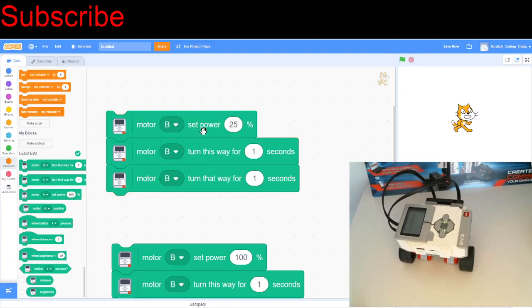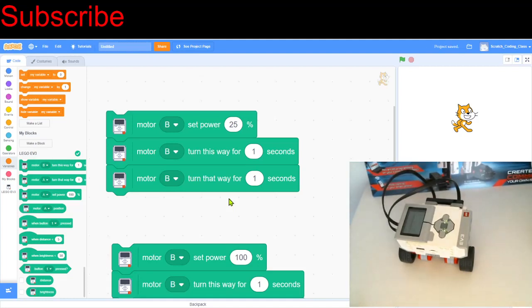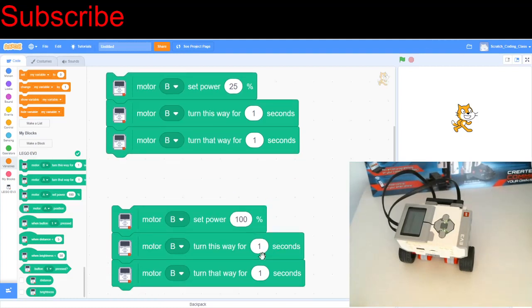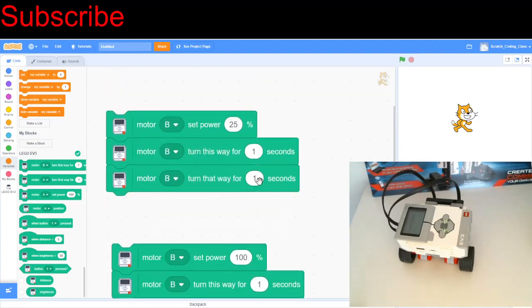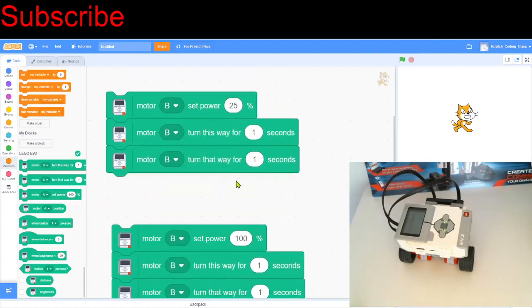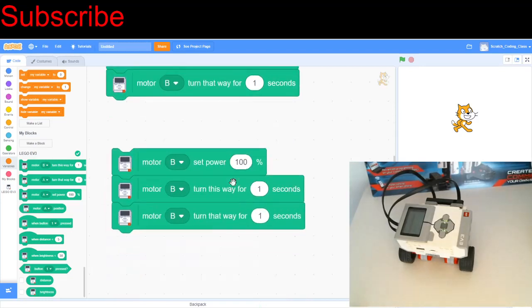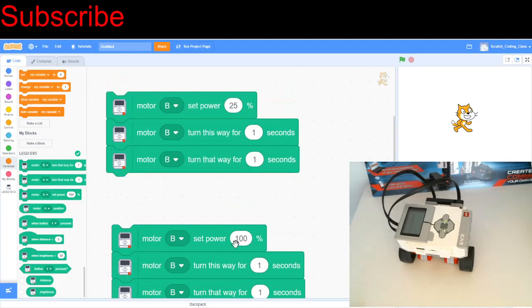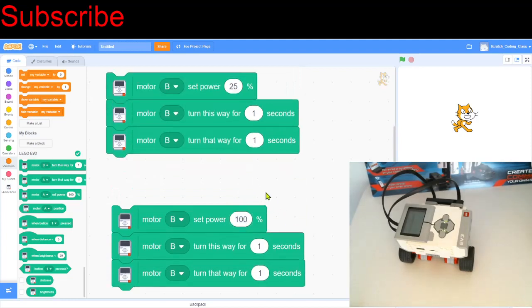So you'll notice two things. First of all, yes, the robot did move slower, but the second thing is that it did cover less distance. It actually didn't rotate as much, and that is because distance is equal to speed times time. So time, we haven't changed it, it's just a constant. So we're actually just changing the speed. So you'll notice that you need a greater amount of time if you want to cover the same distance than when you have a high power.